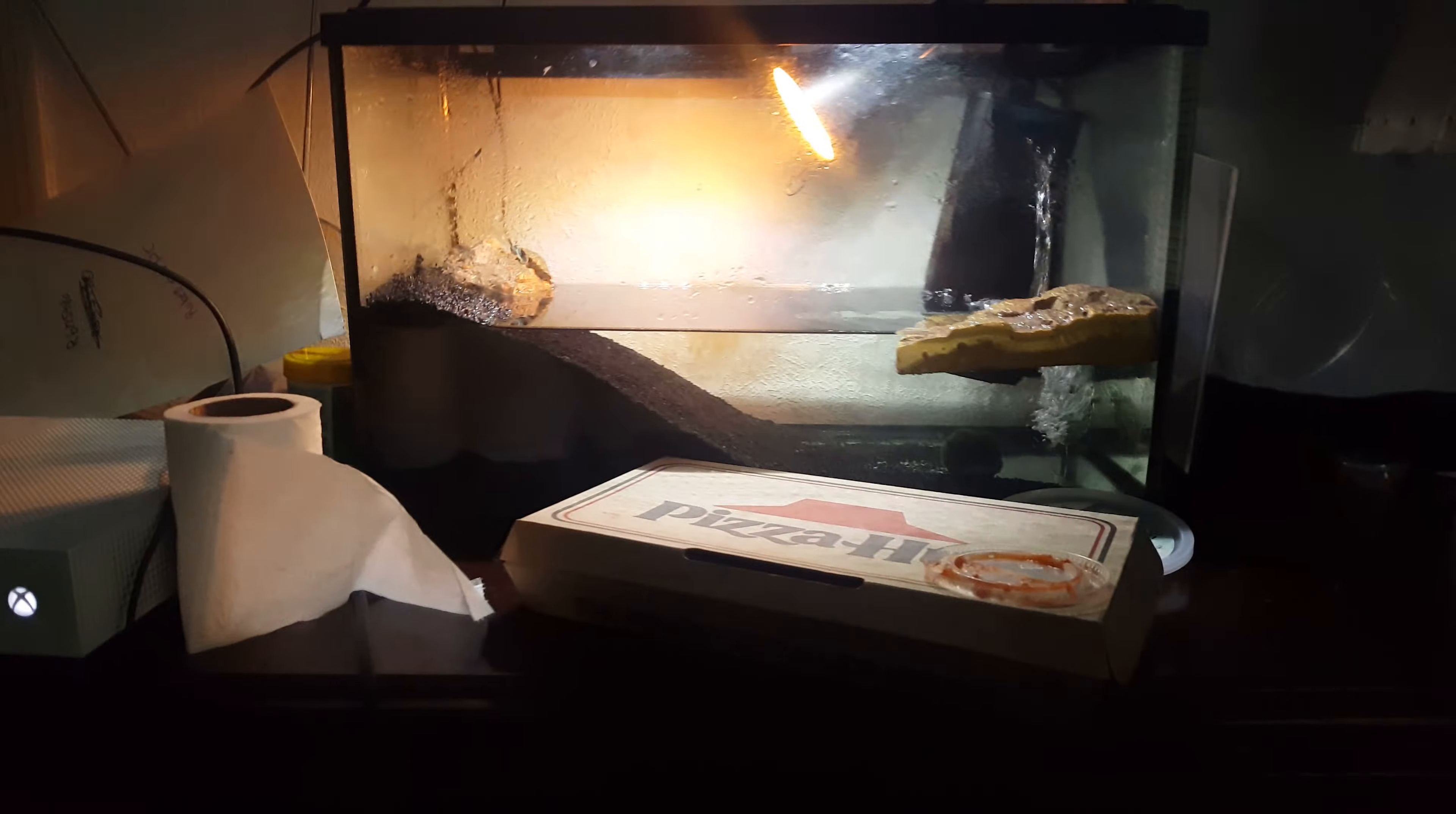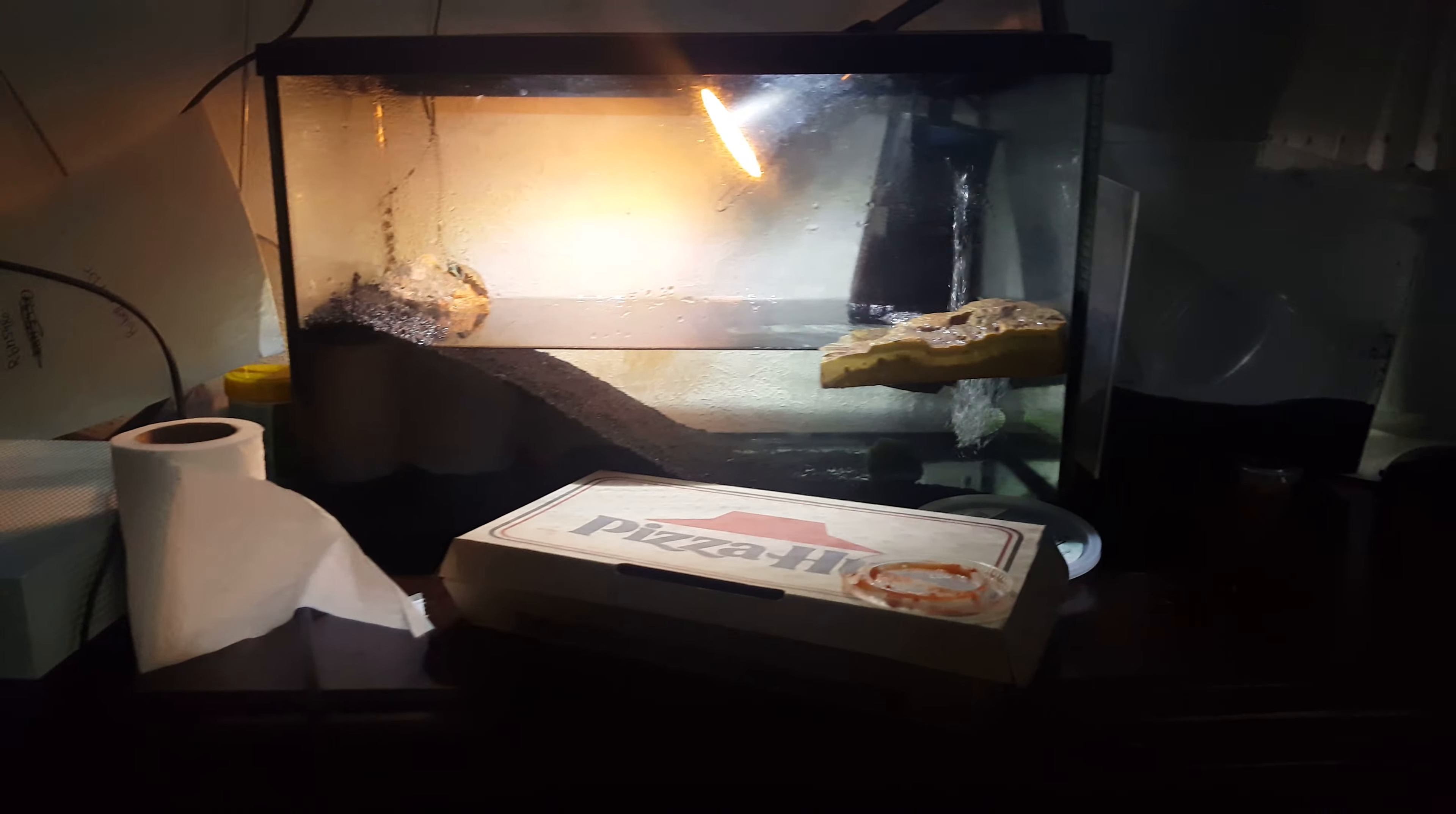And here's my turtles. Here's Pizza Hut because I just ate. And yeah, this is my good setup.